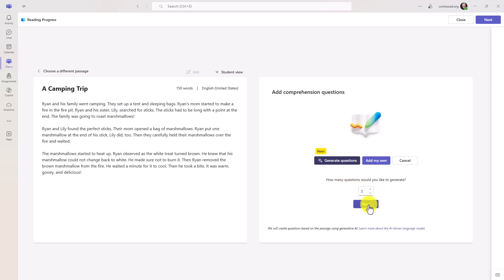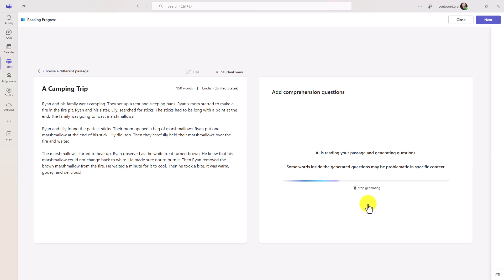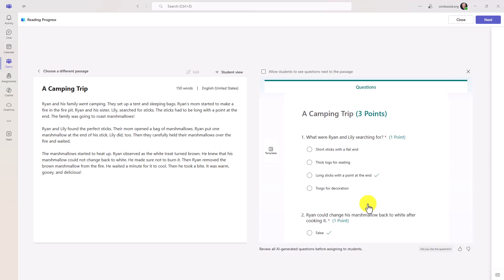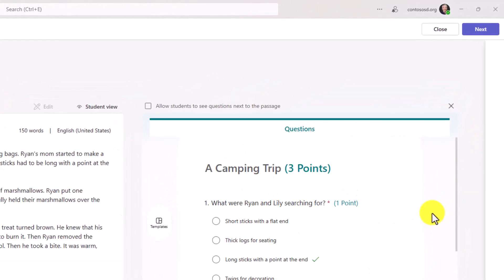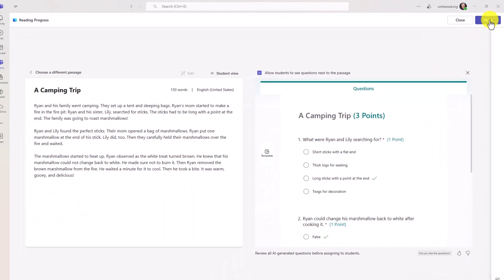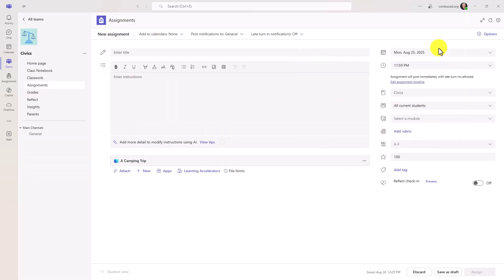And when I do that, this is the comprehension dialogue. This is the same. It's always been. You could add your own, but I will choose to generate questions and I'll choose three here and hit next. So now it's generating some questions for our passage. Okay. Here are the questions that are generated. And what I want to do is there's this new checkbox allow students to see questions next to the passage. Okay. This looks good at the top. I'll hit next. And now I'll give it a title. Okay. And I'm going to assign this passage out to my student.